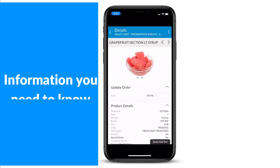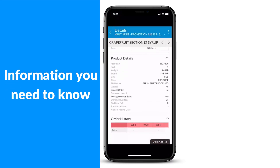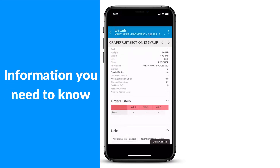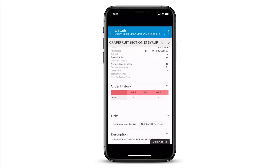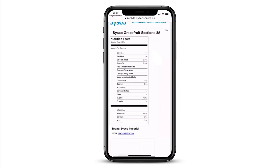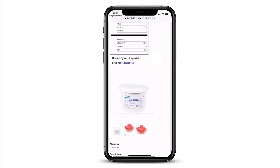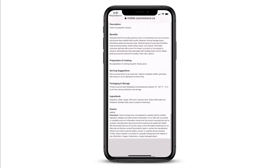Click on a product and all the product information that is most important to you is right at your fingertips. Find product photos, benefits, nutritional facts, and more.